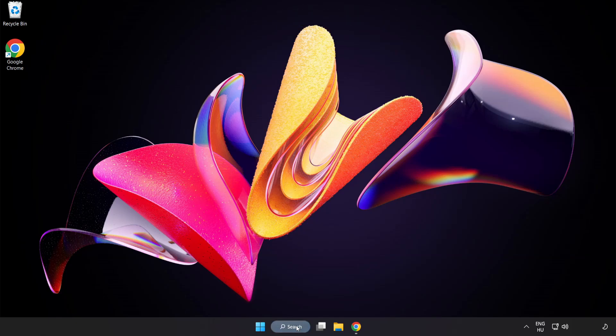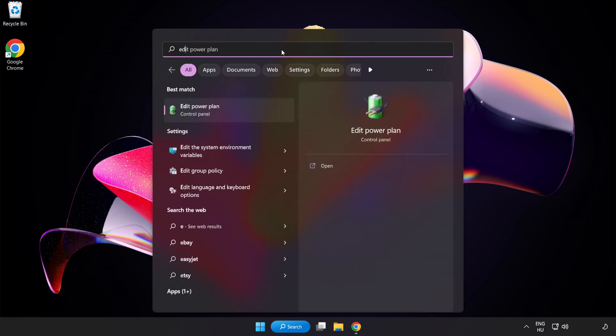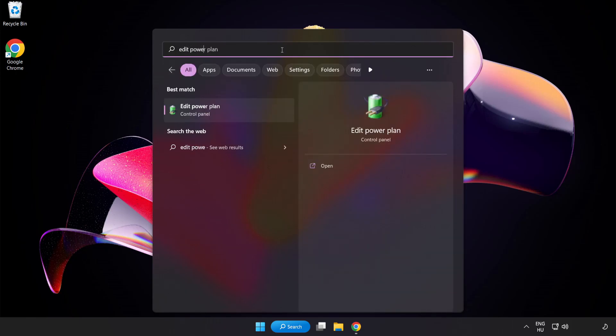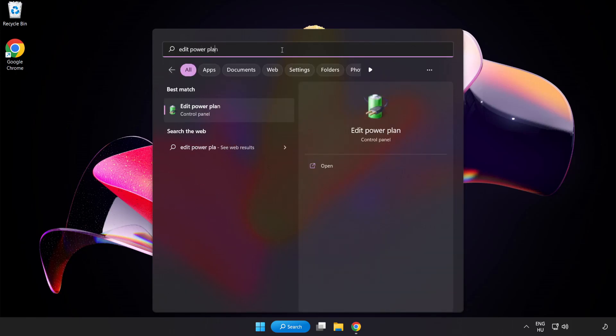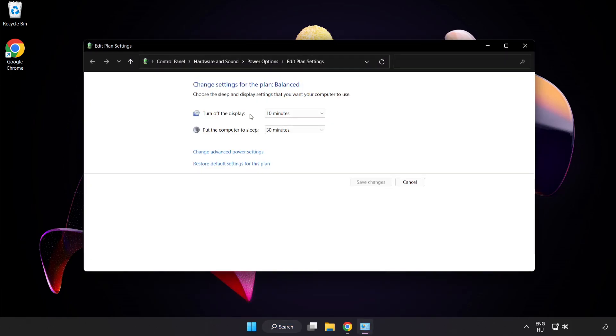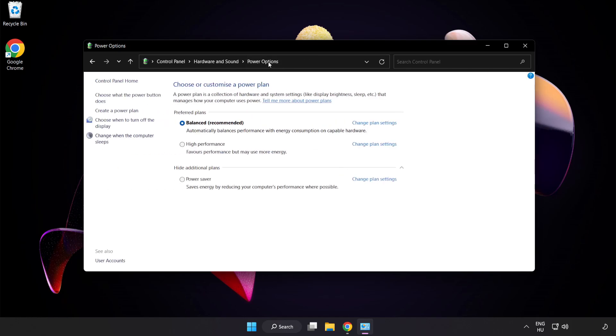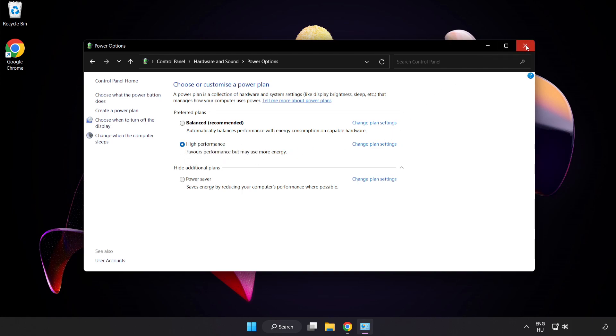First click search bar and type Edit Power Plan. Click Edit Power Plan, click Power Options, and select High Performance. Close the window.